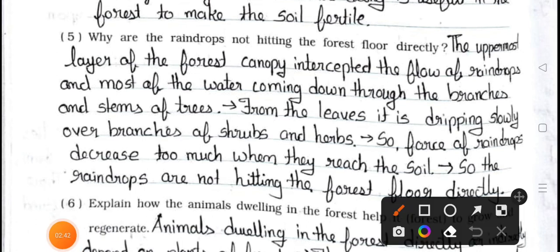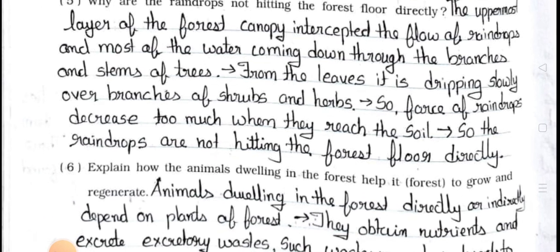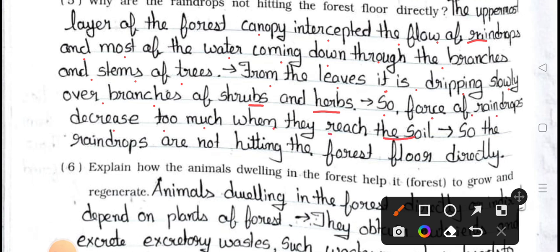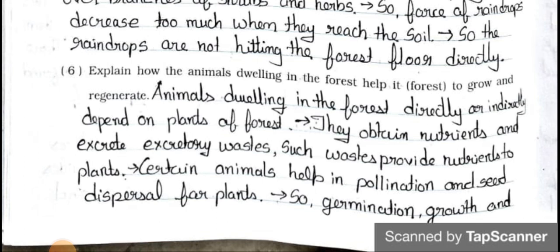Question number five: Why are the raindrops not hitting the forest floor directly? Answer: The uppermost layer of the canopy intercepts the flow of raindrops, and most of the water coming down through the branches and stems of trees drips slowly from the leaves over branches of shrubs and herbs. So the force of raindrops decreases greatly when they reach the soil. Therefore raindrops are not hitting the forest floor directly.